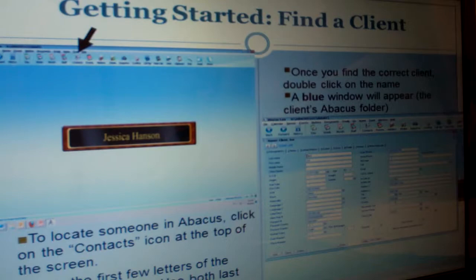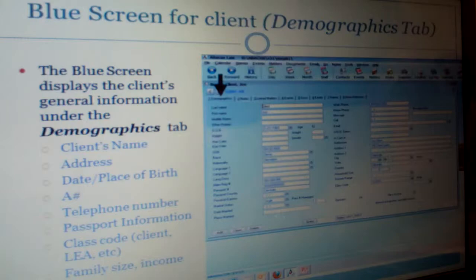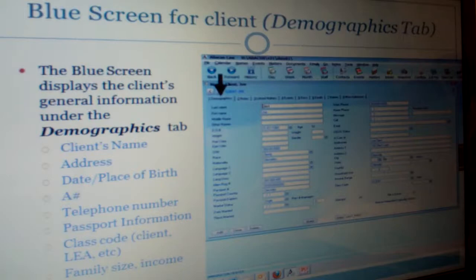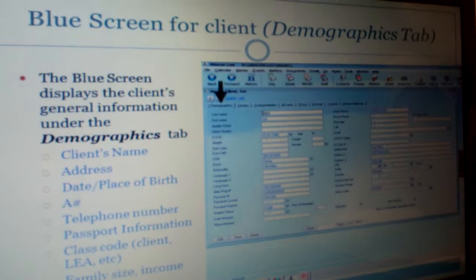The contact screen displays all of their contact information, their immigration info like A number, social security number, passport information, marital status, income, and staff assigned. To the best of your knowledge, after the intake all of this should be filled in. The only section we don't really fill in is height, weight, and hair color, because that's for naturalization much later. But everything else should be able to be filled in after the intake stage.